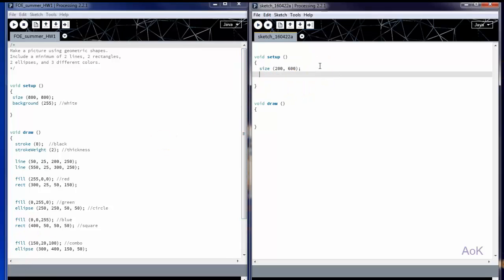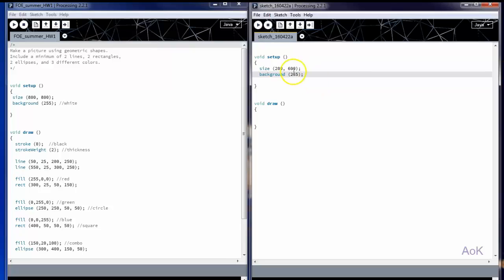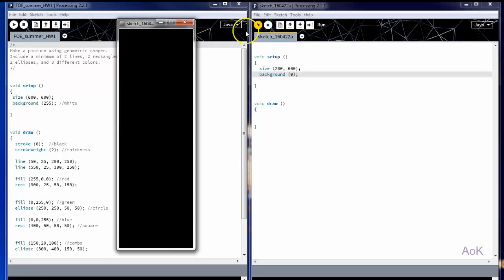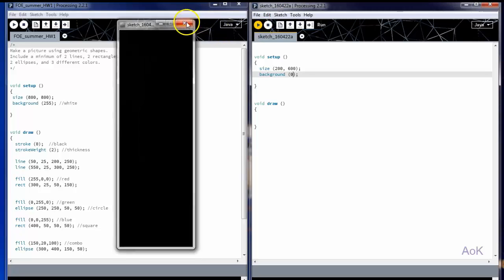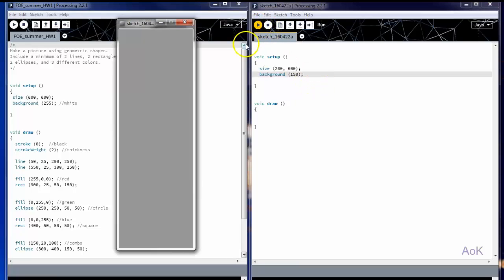Next, let's create a background color. The default is gray. However, you can change it to white by typing 255 or black by typing 0. So here we have white or alternatively black or any number in between. These will all be shades of gray. For example, 150 is a medium shade of gray.